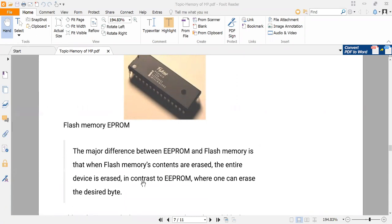In contrast to EEPROM, in EEPROM one can erase the desired byte. This is a very important point and is asked in interviews and orals. Flash memory will erase all the contents within a flash, within seconds.